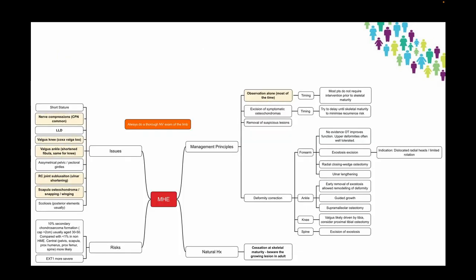This is a busy slide, but it's basically a one-page cheat sheet on MHE to think about for the exam.